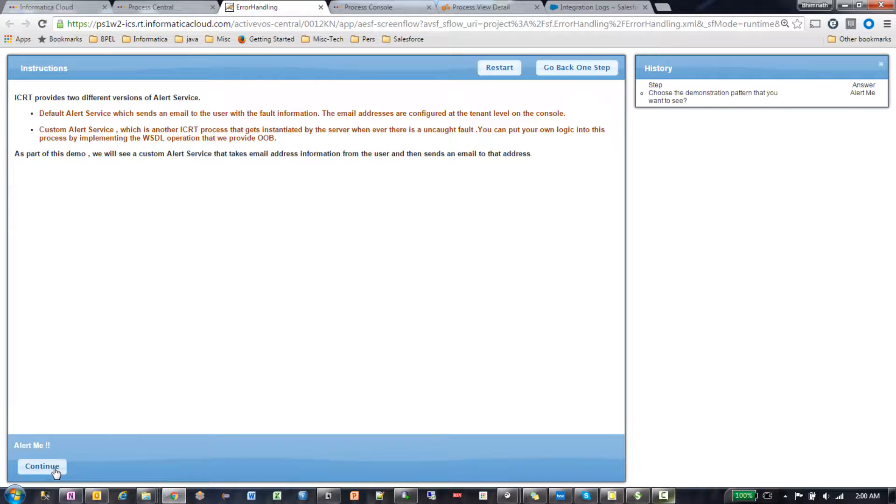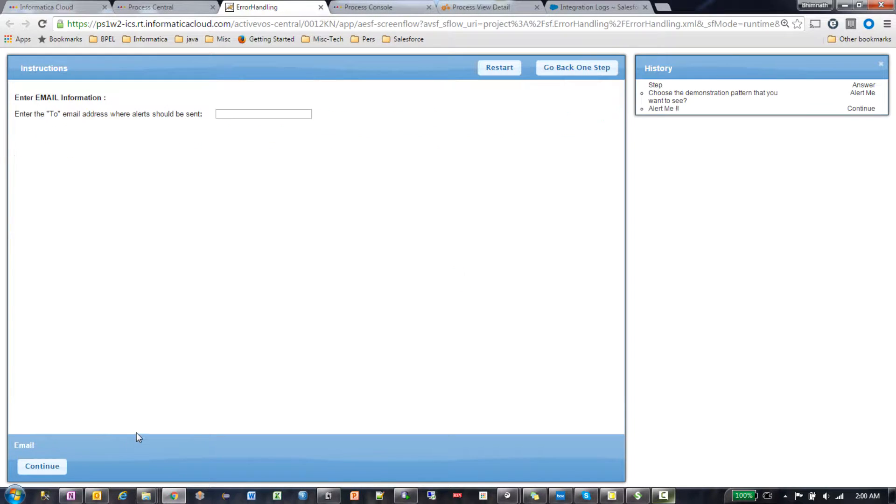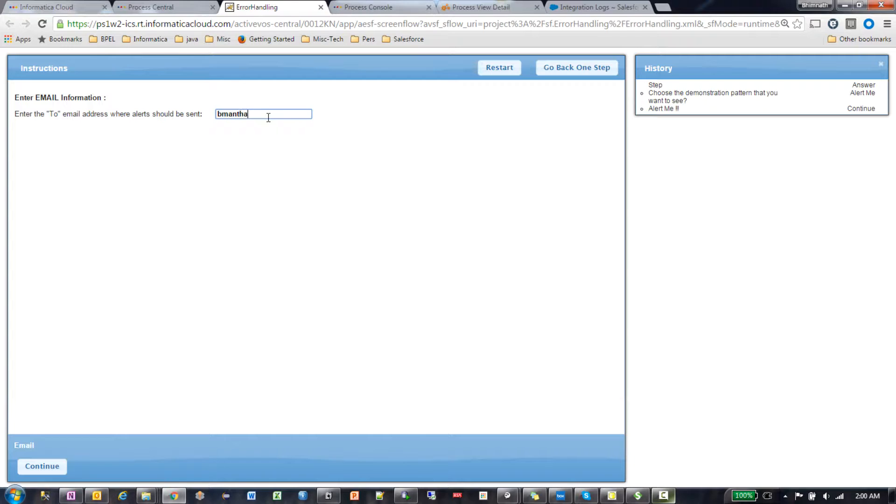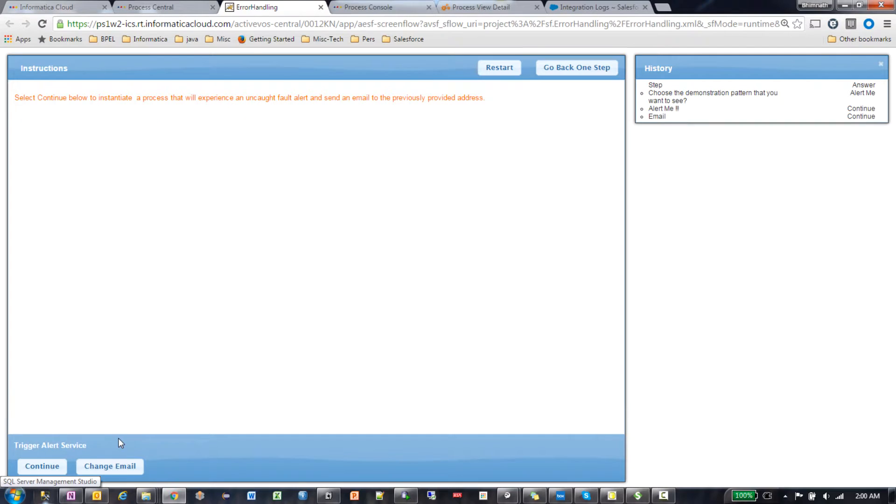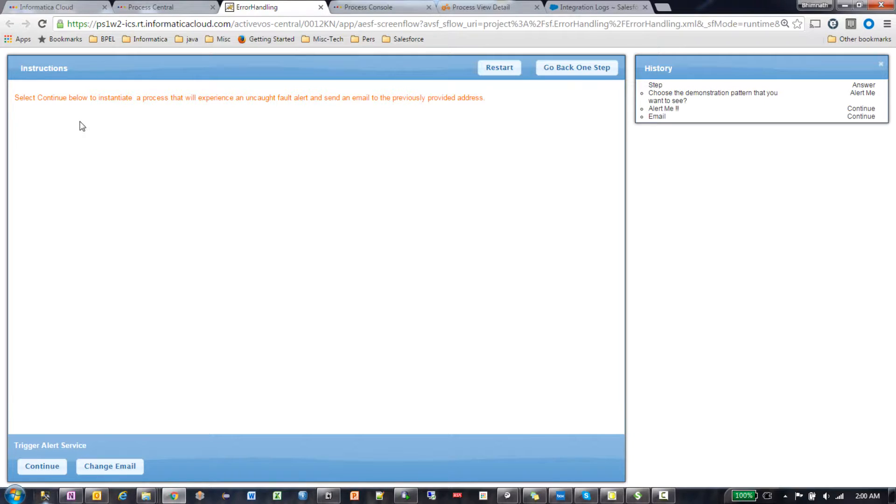As soon as I say continue here, it will ask me the information where the alert should be sent. This will instantiate a process that will experience an uncaught fault alert and immediately send an email to the previously provided address.